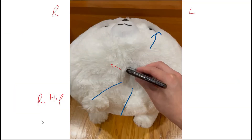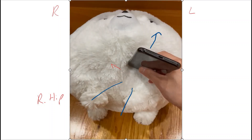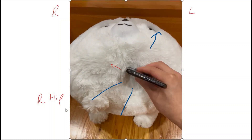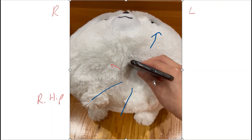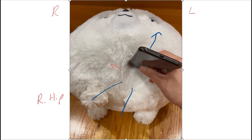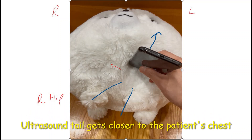To get the RV inflow view, first you get a good parasternal long axis view, and then you tilt the transducer towards the patient's right hip as shown in this video. Here we have the indicator pointing towards the patient's right shoulder, and when you tilt the transducer towards the right hip, your tail tilts upwards and the ultrasound beam goes down like so.